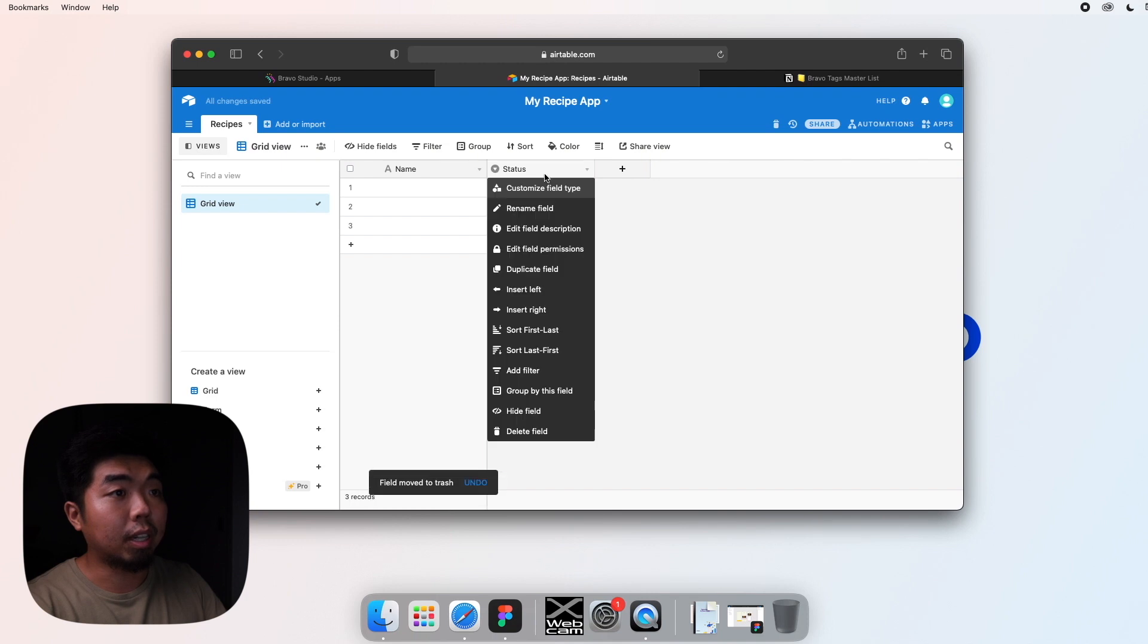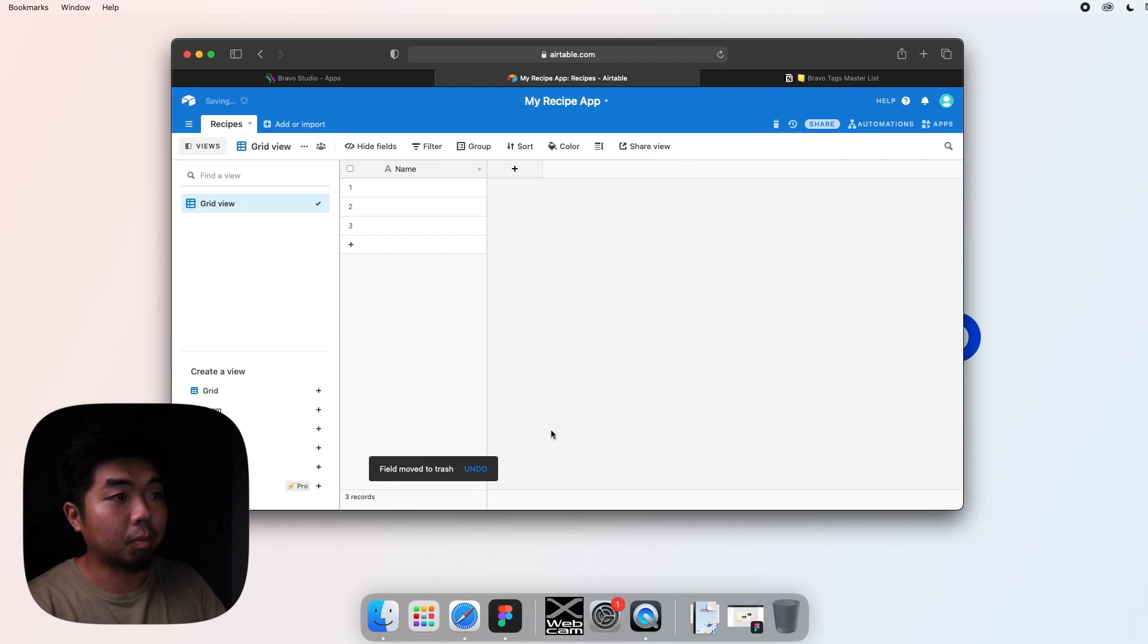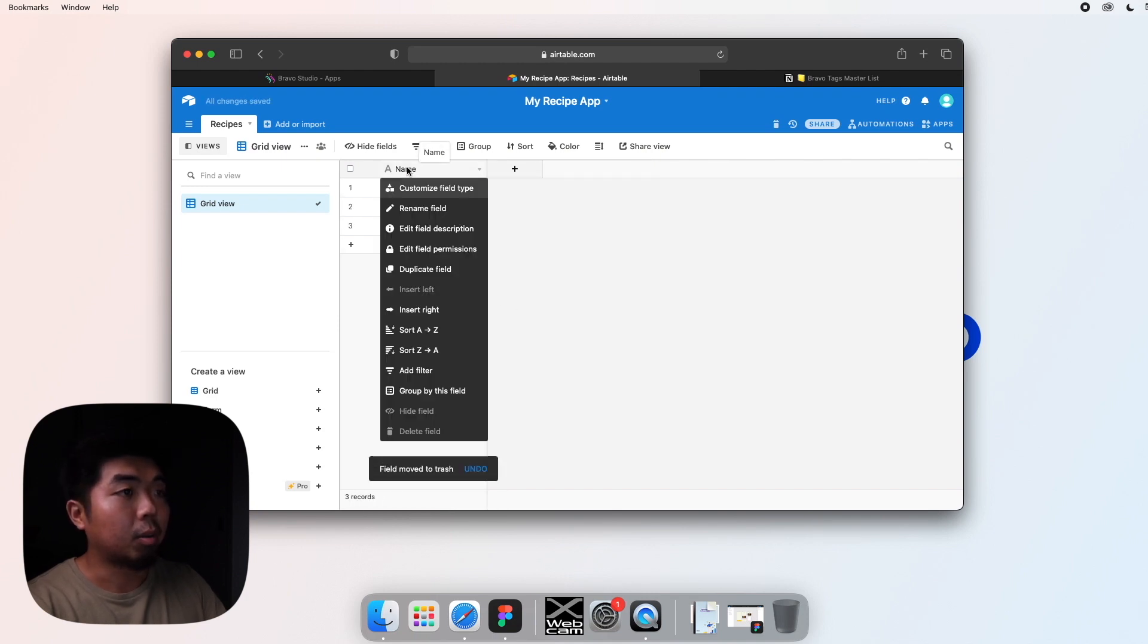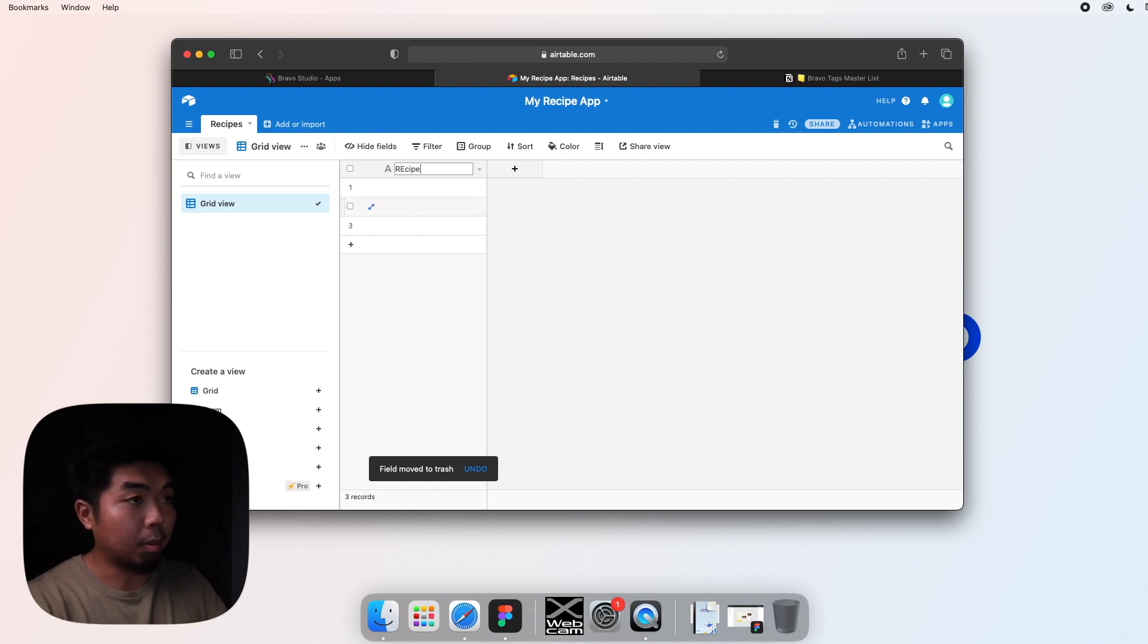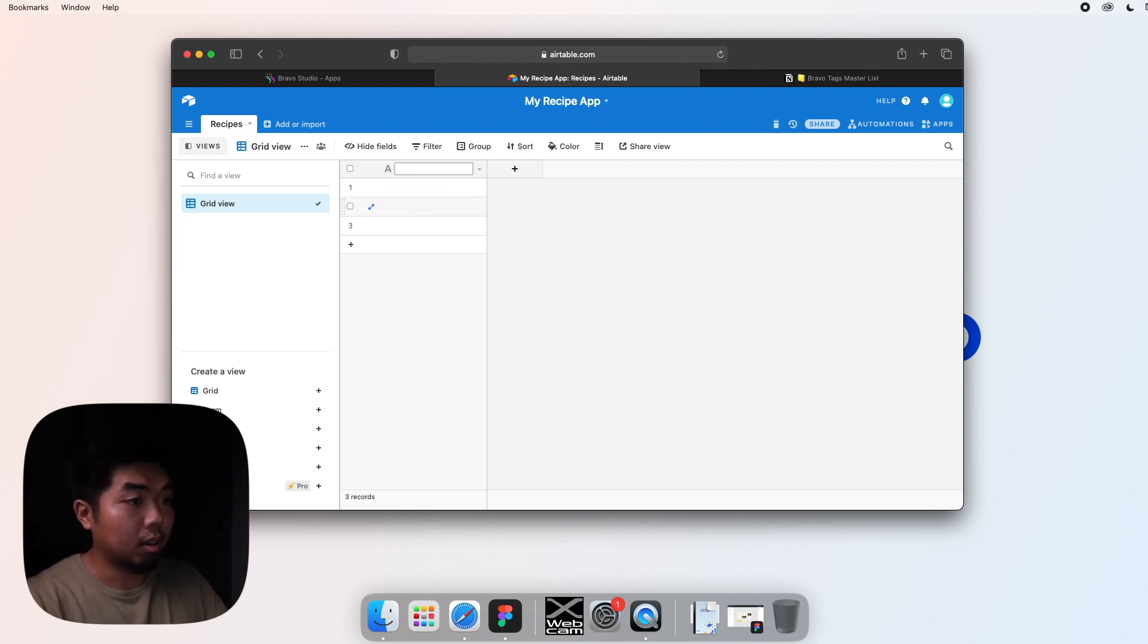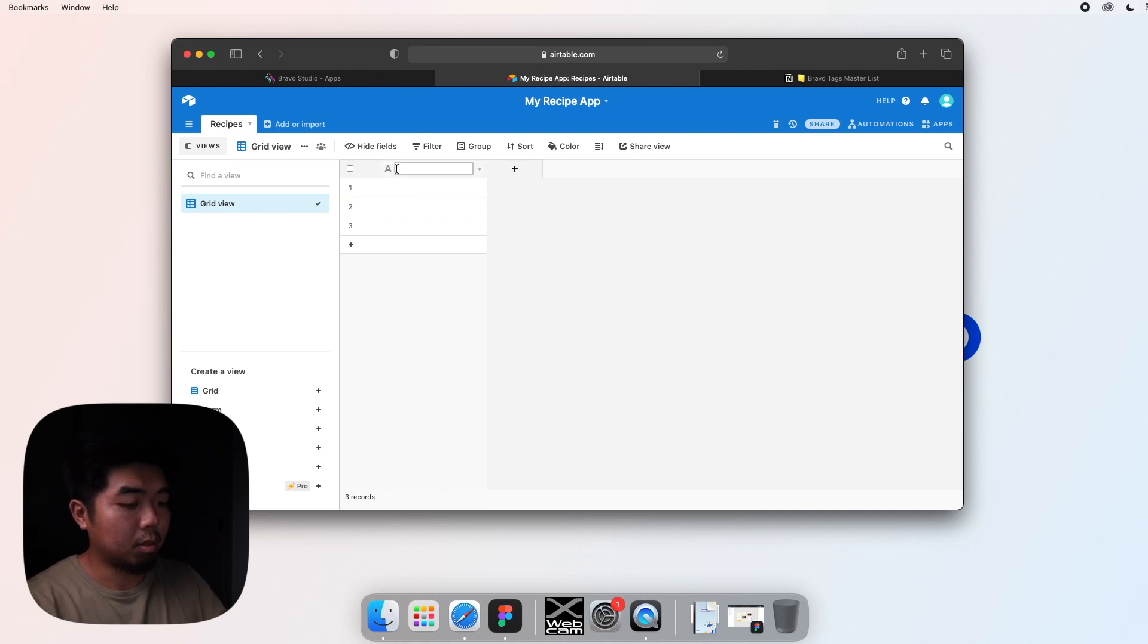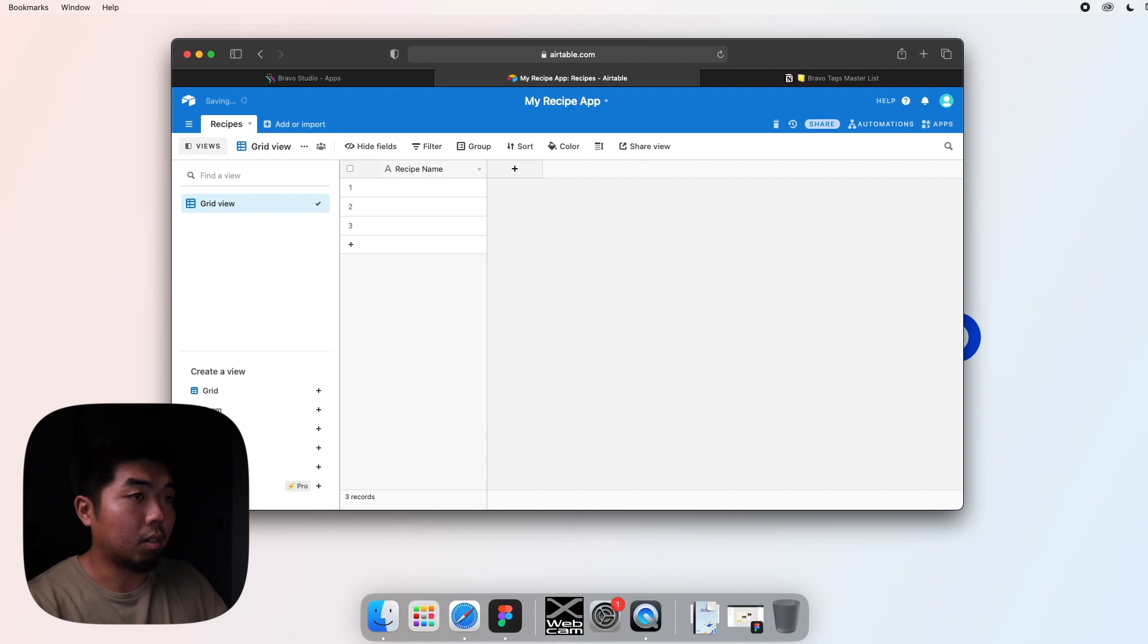We are going to keep the first one though. So the first one right here, we can actually right click and rename and I'm going to be making it more specific and I'm going to say recipe name.